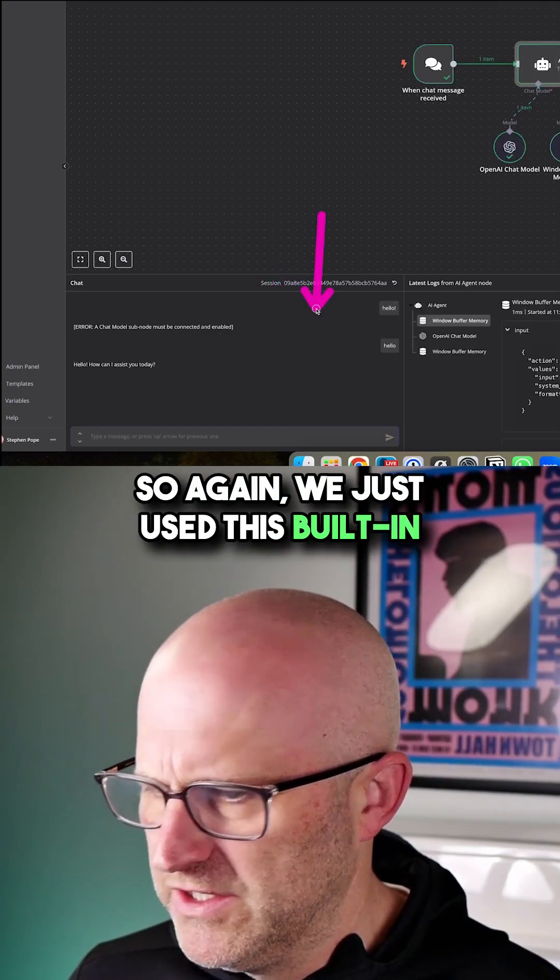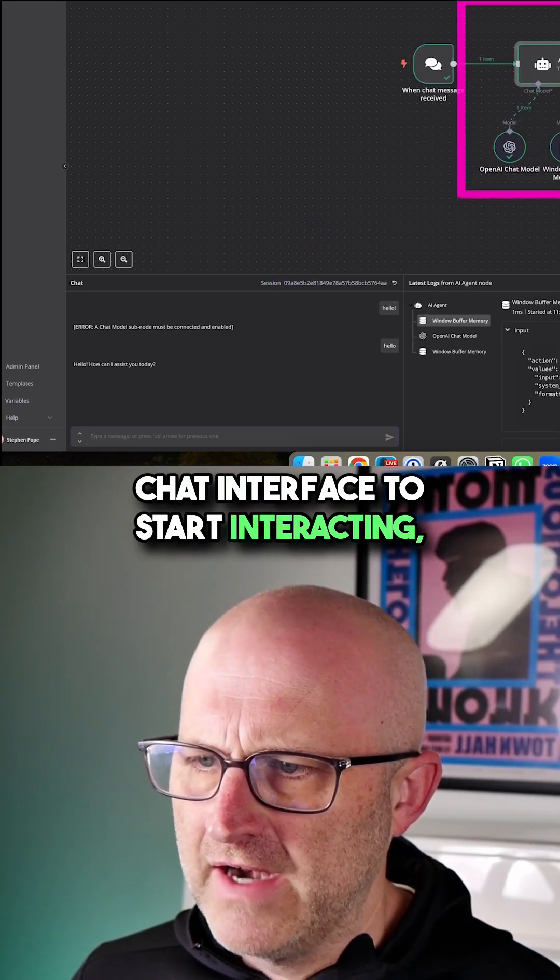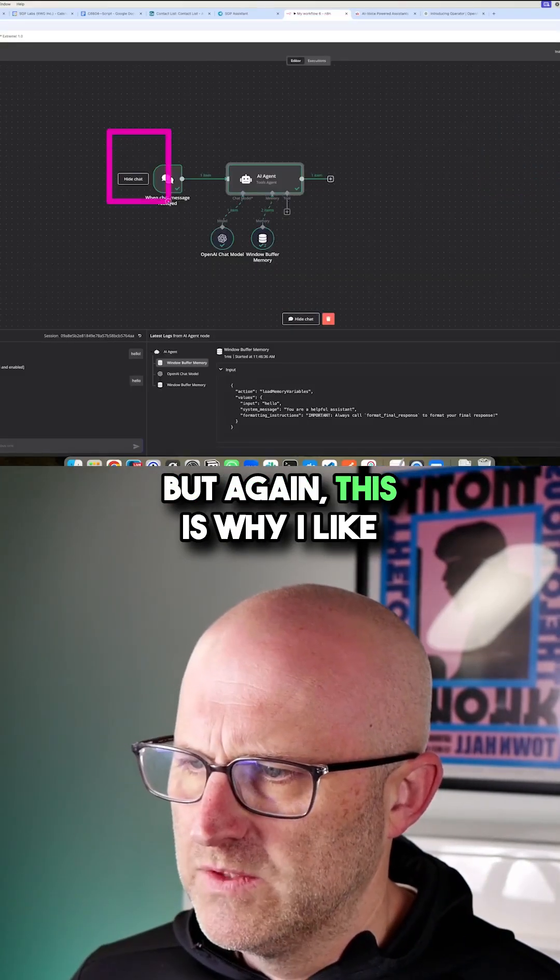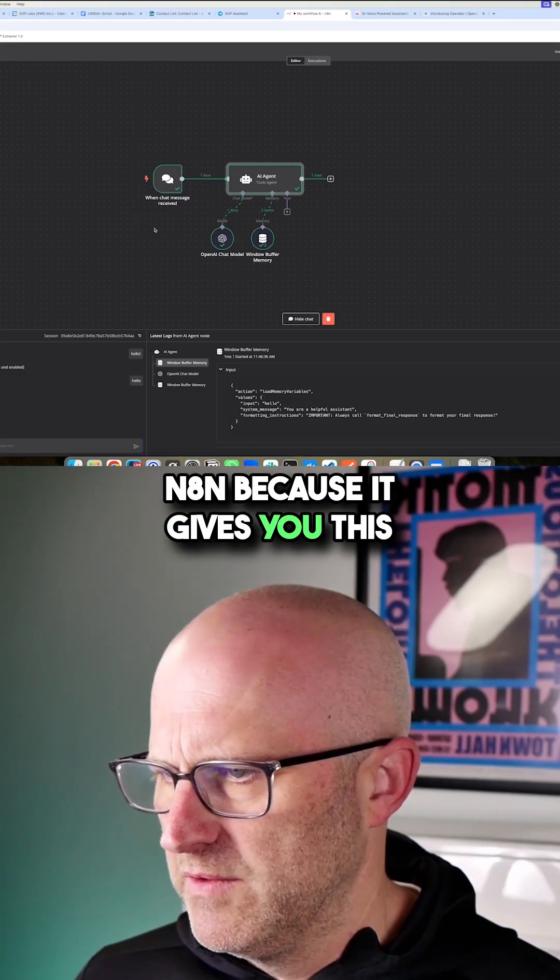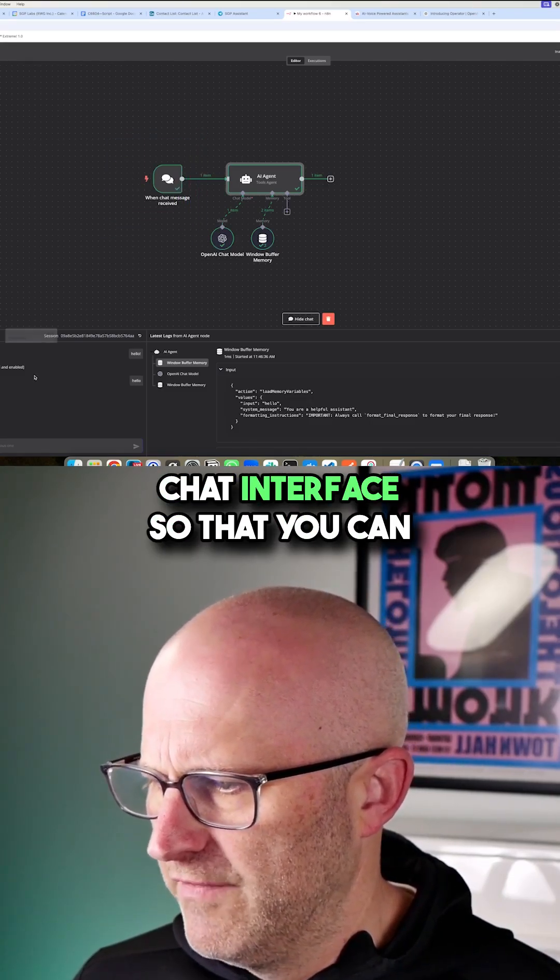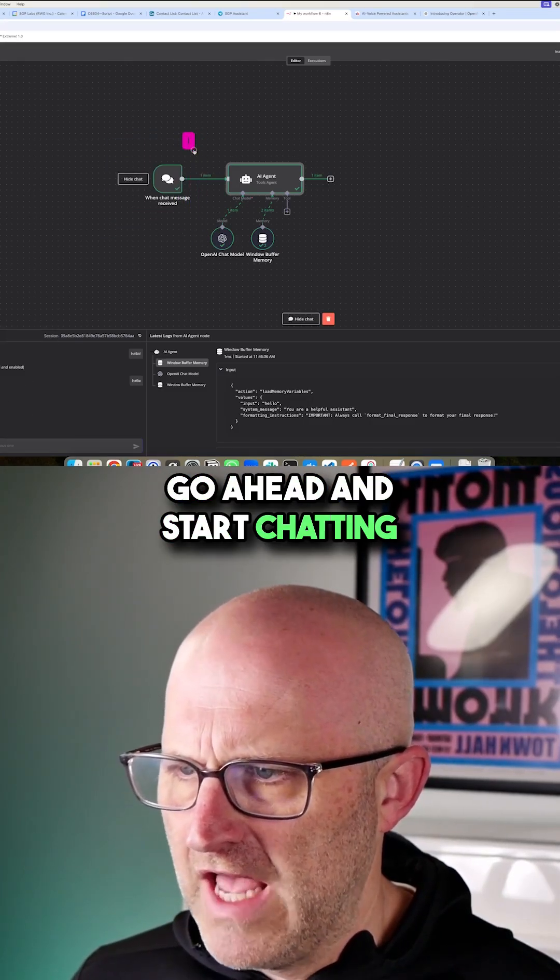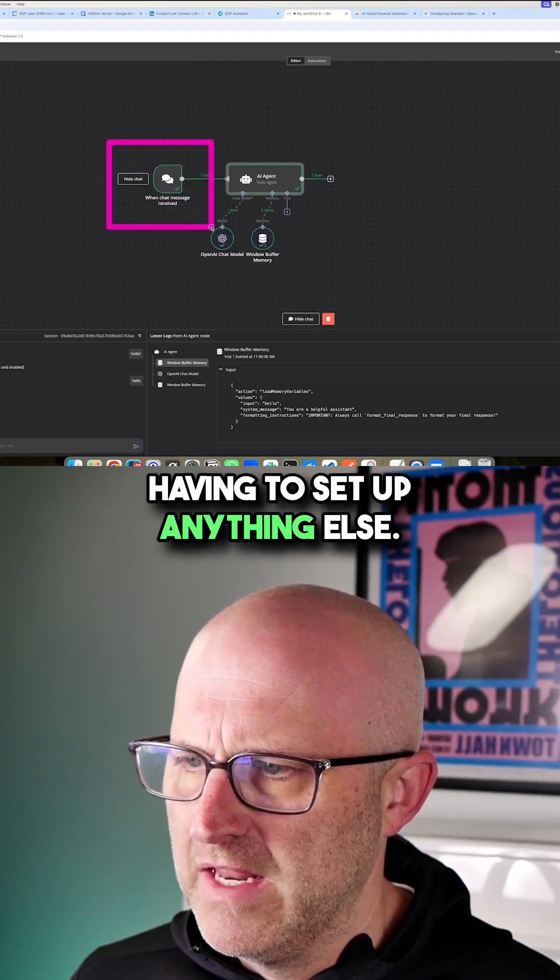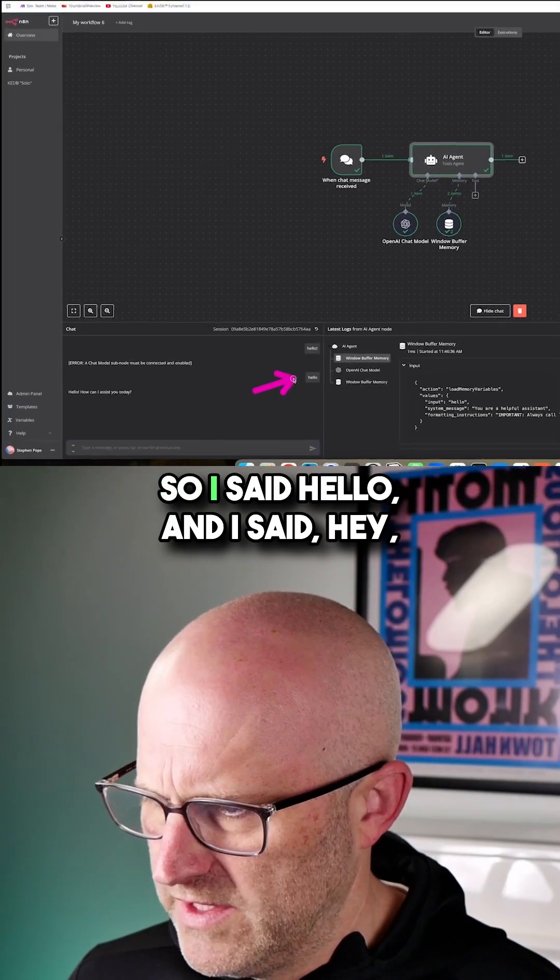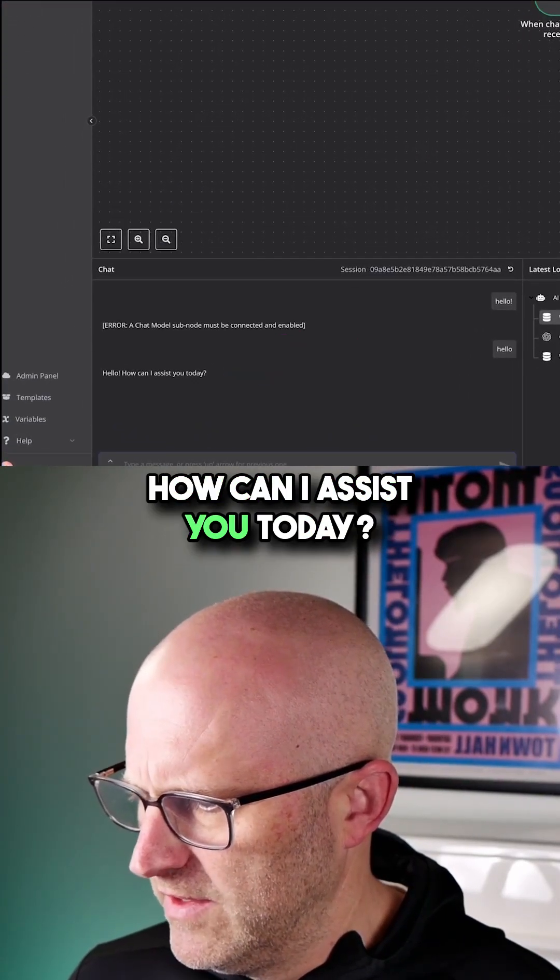We just used this built-in chat interface to start interacting. This is why I like N8N—it gives you this chat interface so you can start chatting with your agent without having to set up anything else. I said hello, and it responded, 'Hey, how can I assist you today?'